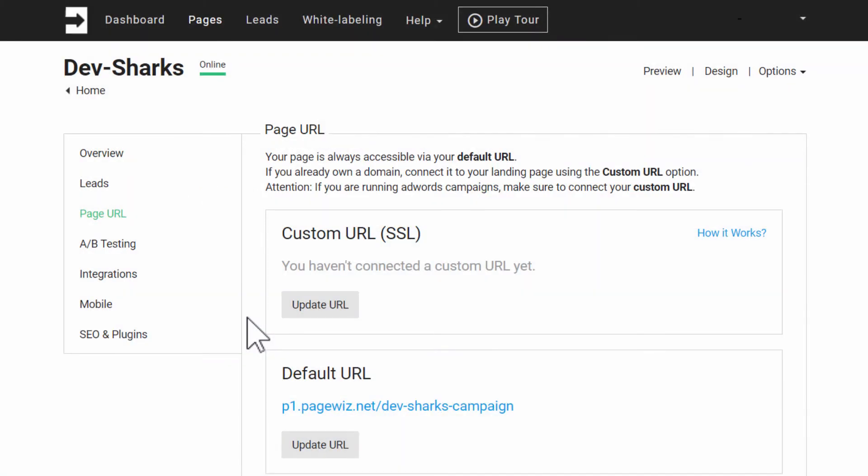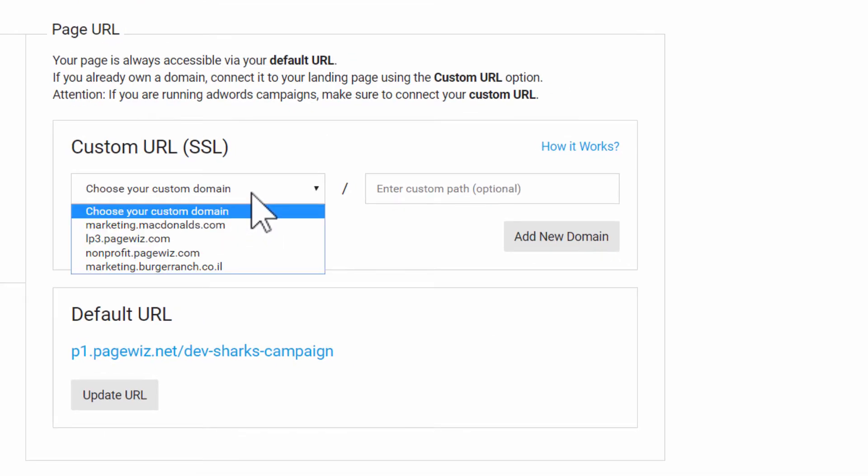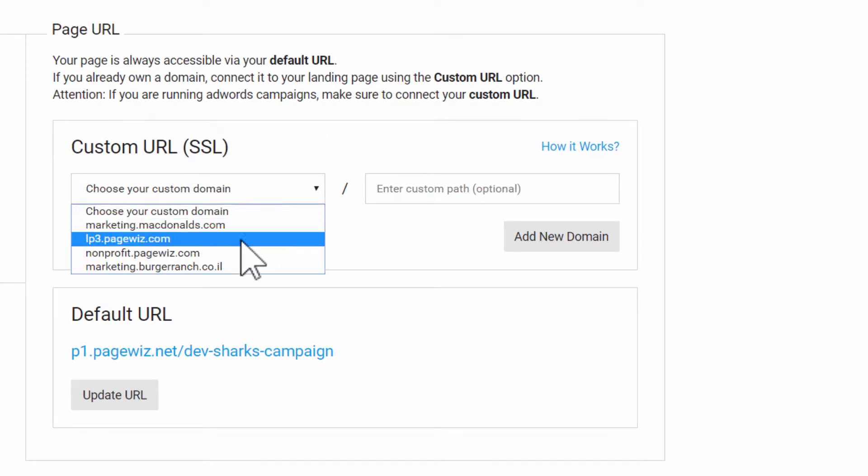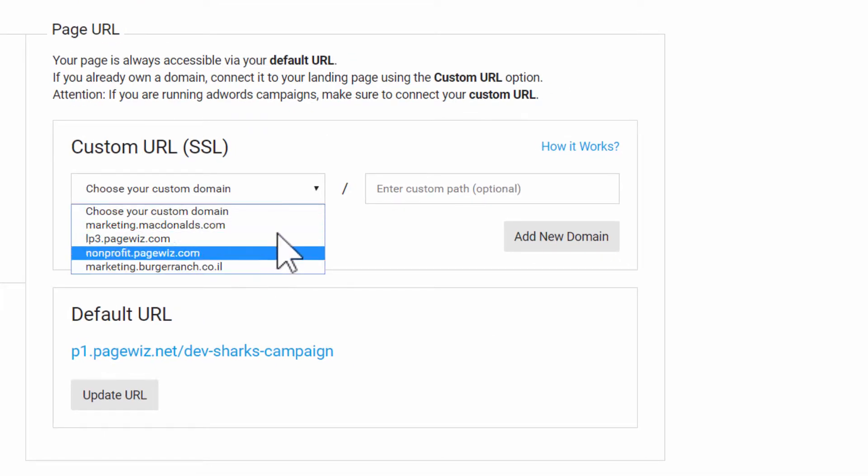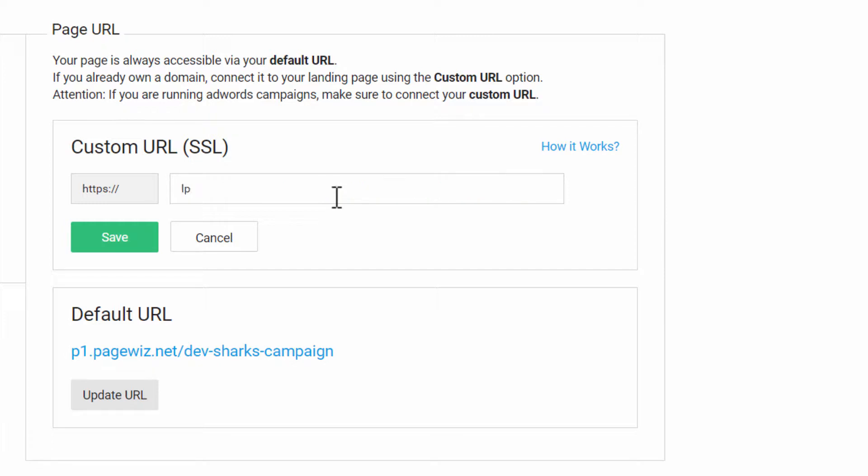To add your own custom URL, click Update URL. You can select one you've previously used or click Add New Domain. Enter your domain name and click Save.